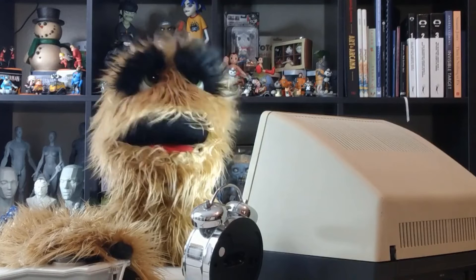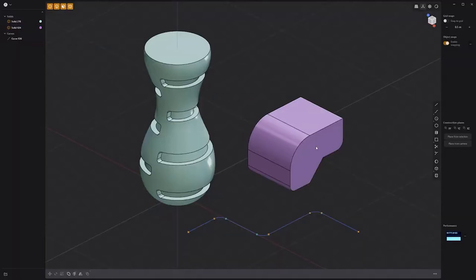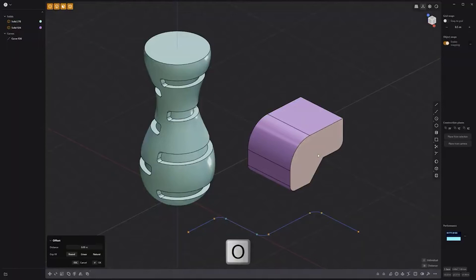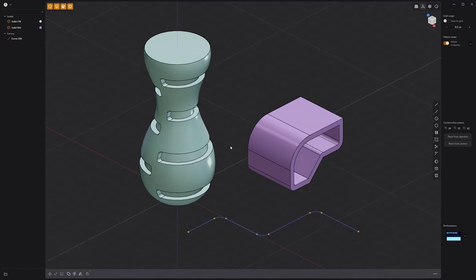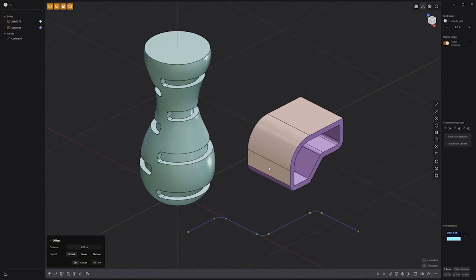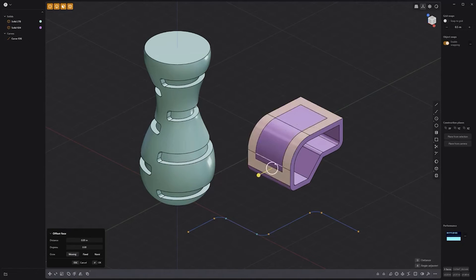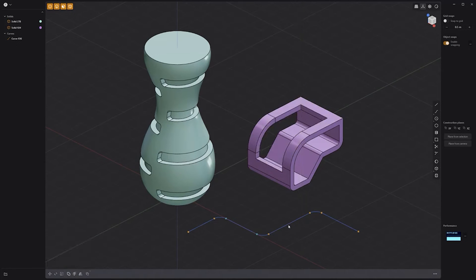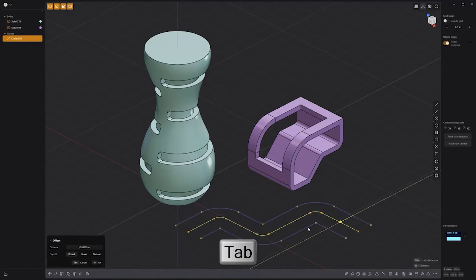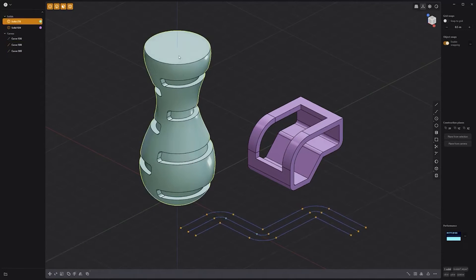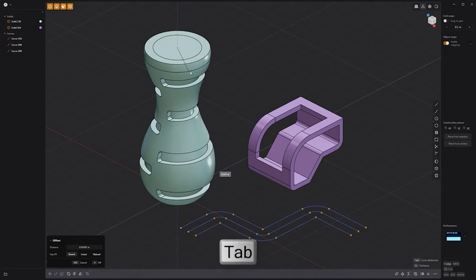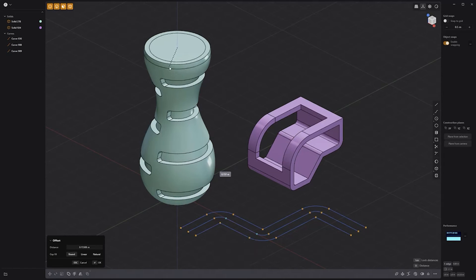Floyd here with a quick look at the offset tool in Plasticity. To offset a single face, select it, press O on the keyboard, and then move the cursor to adjust the distance attribute. When multiple faces are selected and offset is used, each face will be offset unless you use the keyboard shortcut I to have them offset together. When offsetting curves, you can press Tab to lock the distance, which produces a new curve on each side of the selected curves. Offsetting edges also provides the lock distance option.